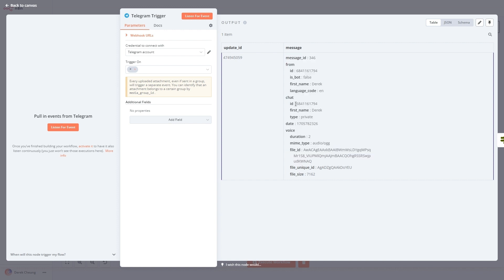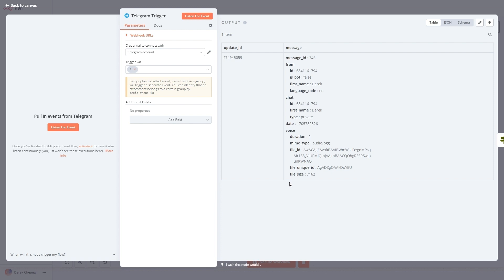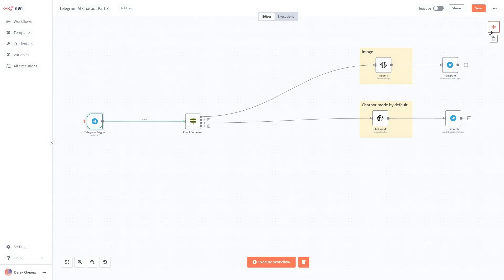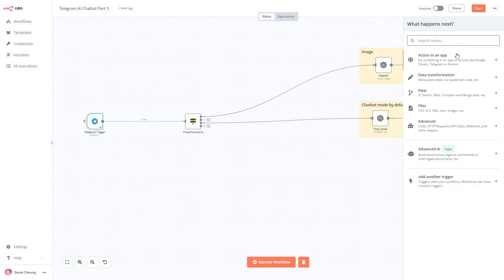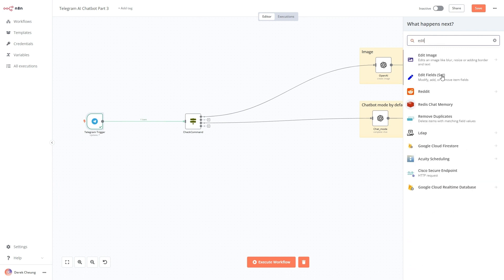Notice that we have similar to other cases the chat ID, but notice that the voice field here is new. The other thing that it hasn't sent is a text field, because it's not text. So what we're going to do is take that information and do a little bit of data editing.